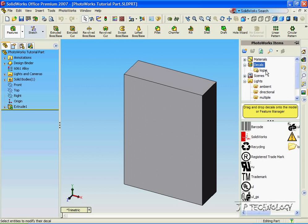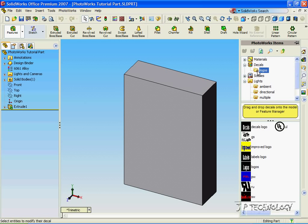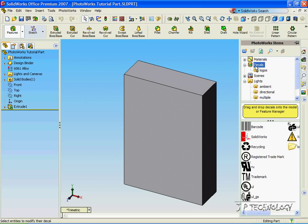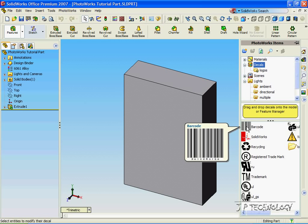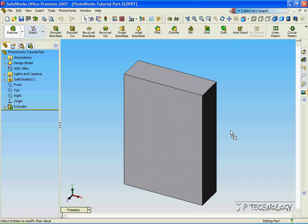And let's look at the decals. Now SolidWorks already comes with some logos that it gives you, so we can choose from them and we can put them on there. So all we have to do is just click on it and drag it over. So let's drag this barcode onto the front surface here.